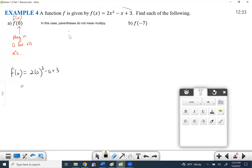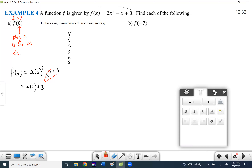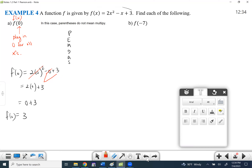You have to follow PEMDAS: parentheses, exponents, multiplication and division left to right, addition and subtraction left to right. Do exponents first: zero times zero is zero. Two times zero is zero, and zero plus three is three. So f of 0 equals 3. Anytime you see zero, you can cross off those terms. F of zero is three — that's actually the ordered pair (0, 3), because f of x equals y. They're giving you the x value and the y value.